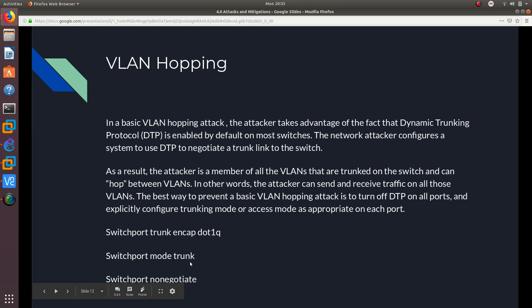Moving on, we are going to go over VLAN double tagging. Double tagging, or double encapsulation, is a VLAN hopping attack that takes advantage of the way hardware operates on switches. Some switches perform only one level of 802.1Q decapsulation and allow an attacker in a specific situation to embed a second 802.1Q tag inside the frame. This allows the frame to go to a VLAN that the outer 802.1Q tag did not specify.